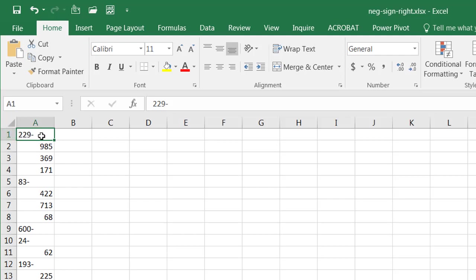Now, when Excel sees this, it thinks that that particular value is a text string.